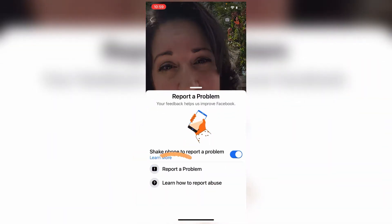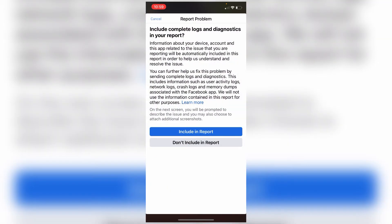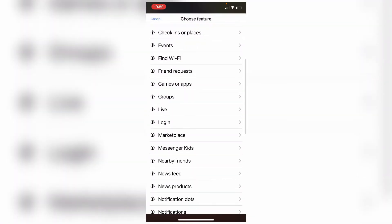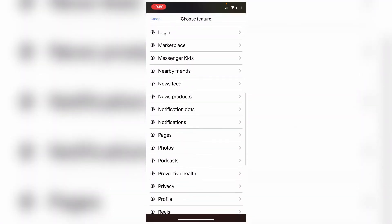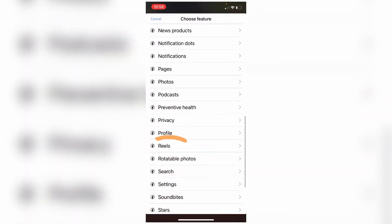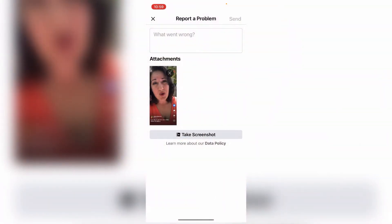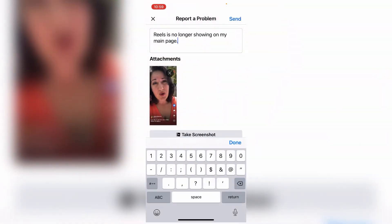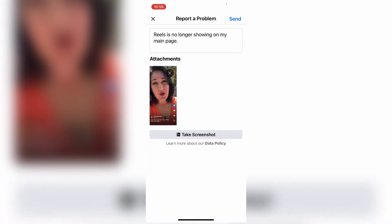From here you want to report a problem. Click on Include in report, scroll down to Reels, and explain the problem. Then click Done and Send.